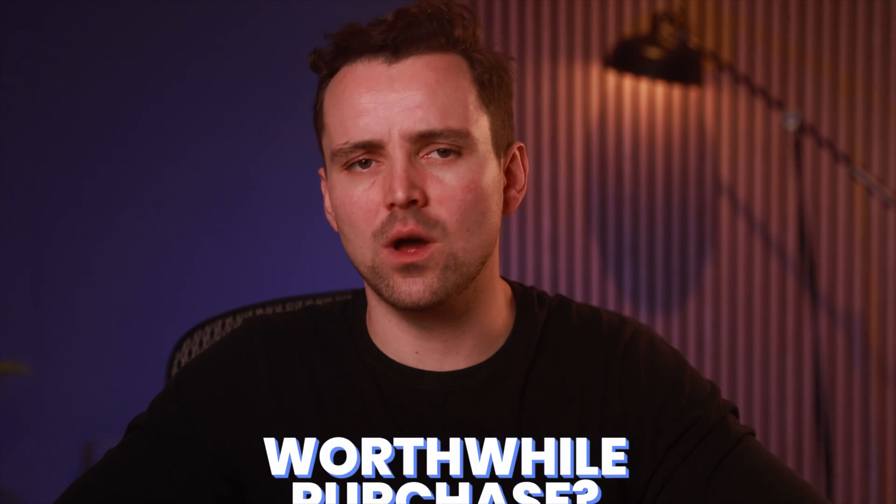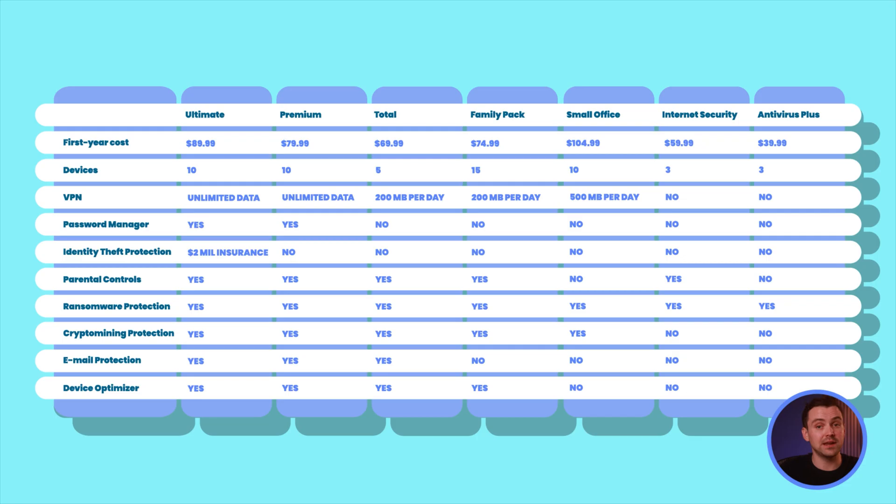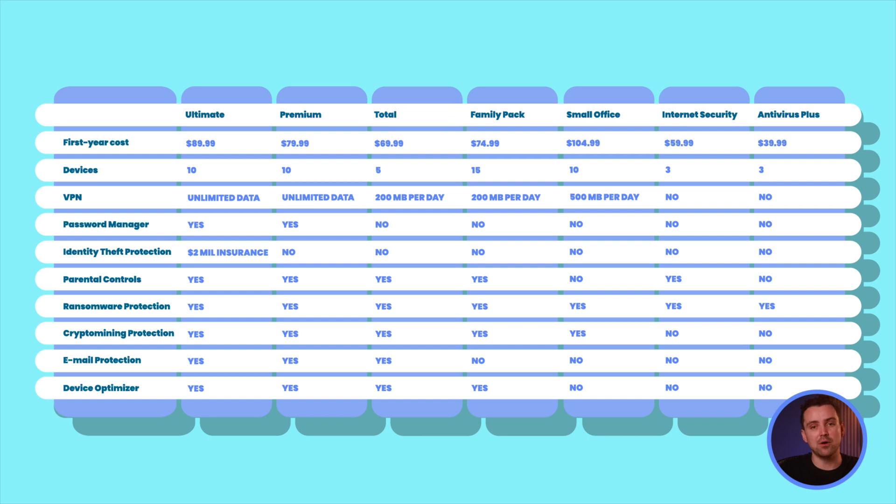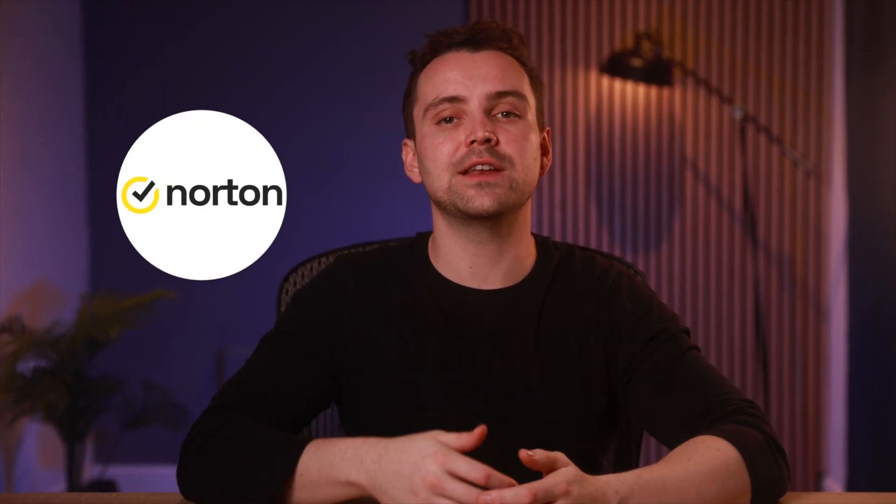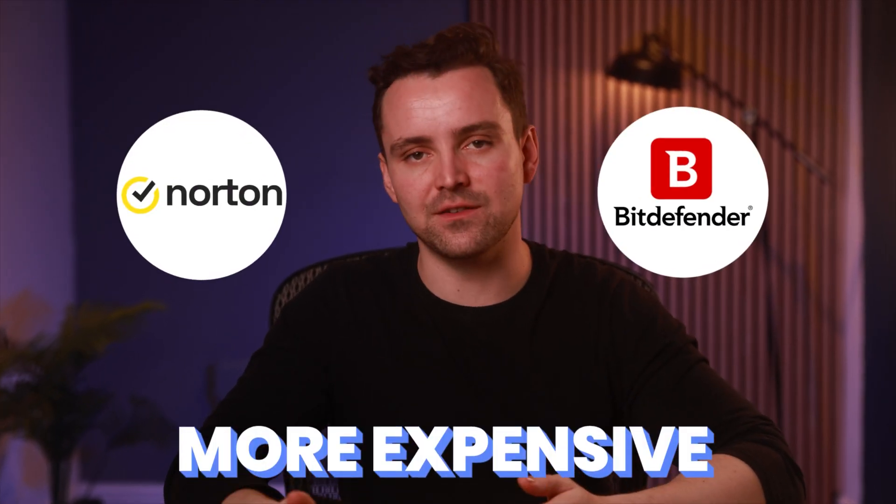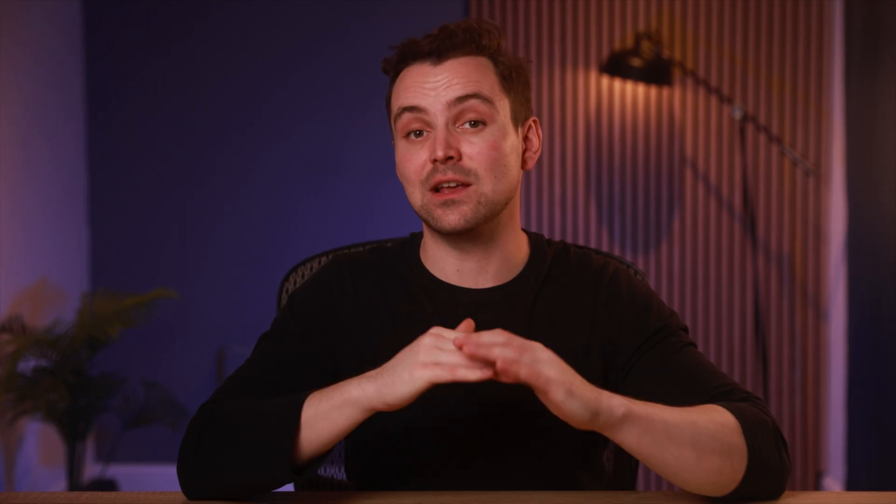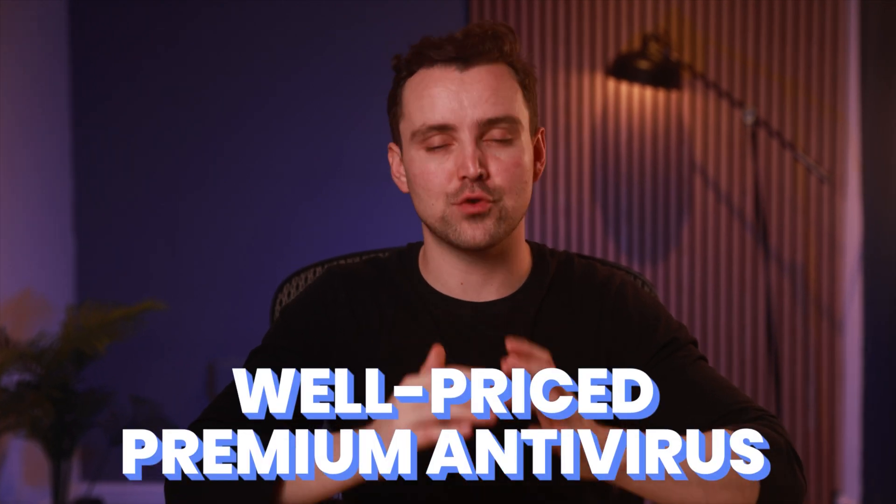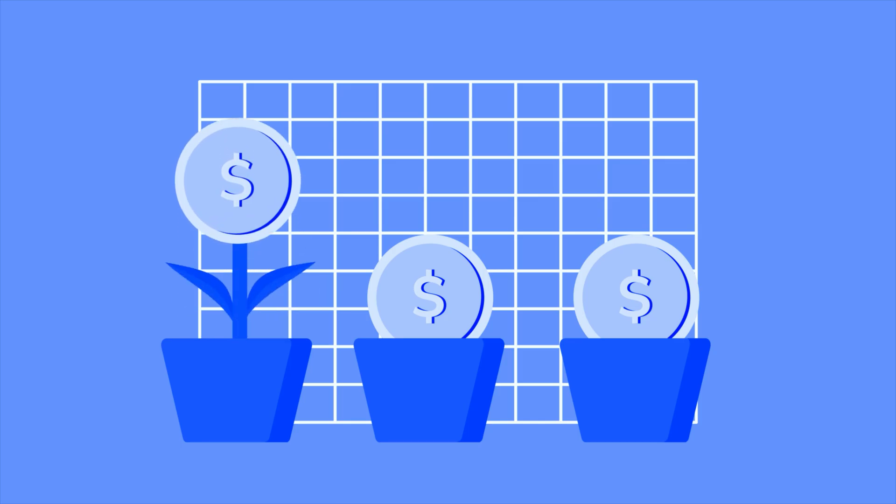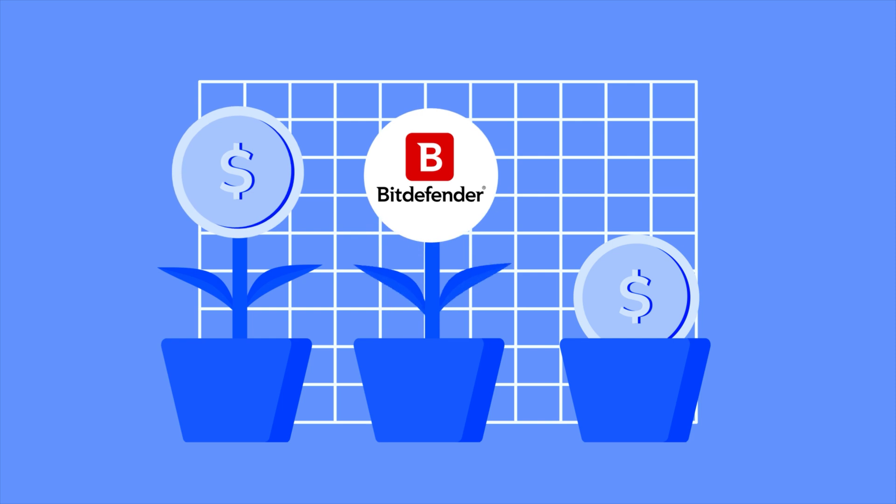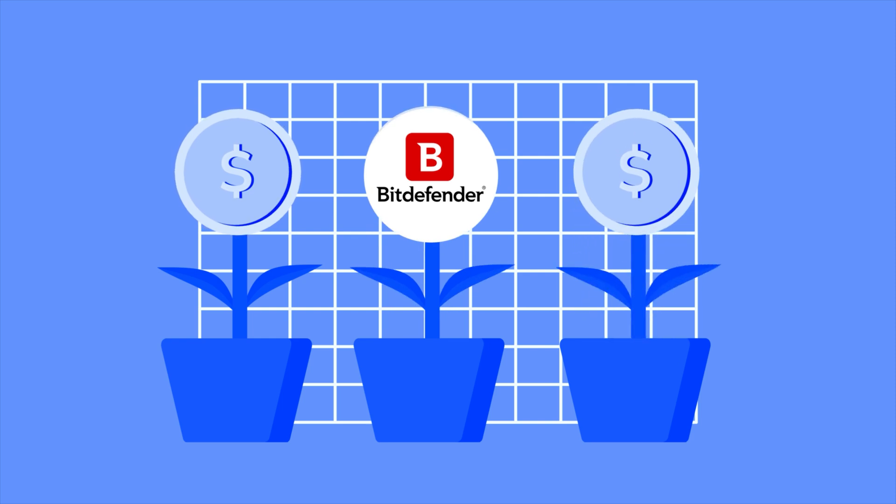So, is Bitdefender a worthwhile purchase? It really depends on your priorities. For many users, the mid-level plan, Total Security, offers the best value. However, if you need a VPN and a password manager, you should consider either the premium or ultimate plan, depending on your specific needs. In general, Norton tends to be more expensive than Bitdefender. Bitdefender serves as a well-priced, premium antivirus option that is affordable for more people. For these reasons, I believe Bitdefender is a worthy investment.